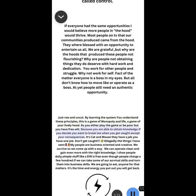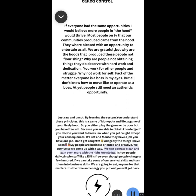So you either play the game or be poor, but you have free will because you are able to obtain knowledge. If you decide you want to break law when you get caught, accept your consequences. It's cat and mouse. They have a job, you have one job: don't get caught. Rolling on the floor laughing, allegedly. The things I have seen, my people are business oriented and creative. We survive, so we come up with a way. We can operate clean and gain even more with the right knowledge. I show people daily simple stuff like EIN is free even though people charge a few hundred. If we can take some of our survival skills and turn them into business skills, we are going to eat. Anyone for that matters. It's the time and energy you put out you will get back.